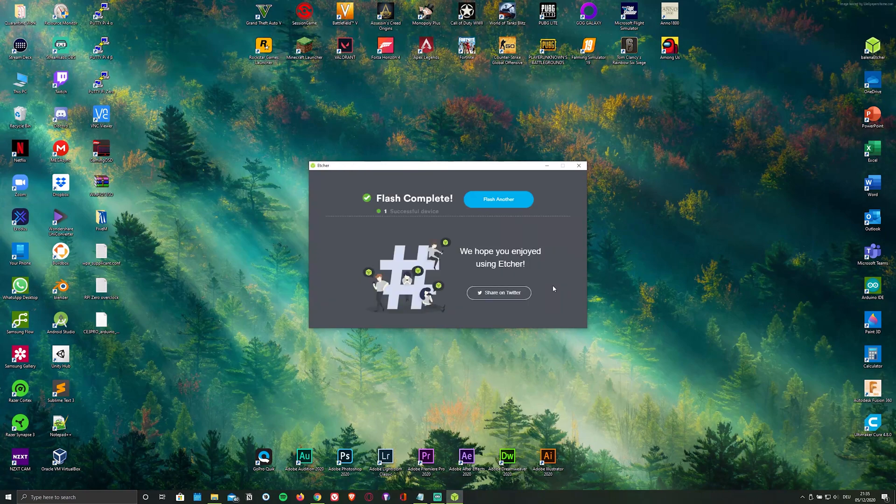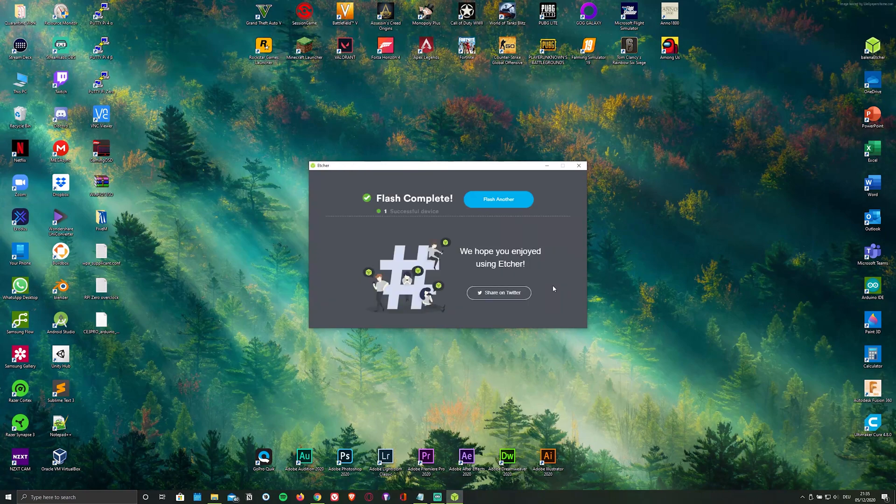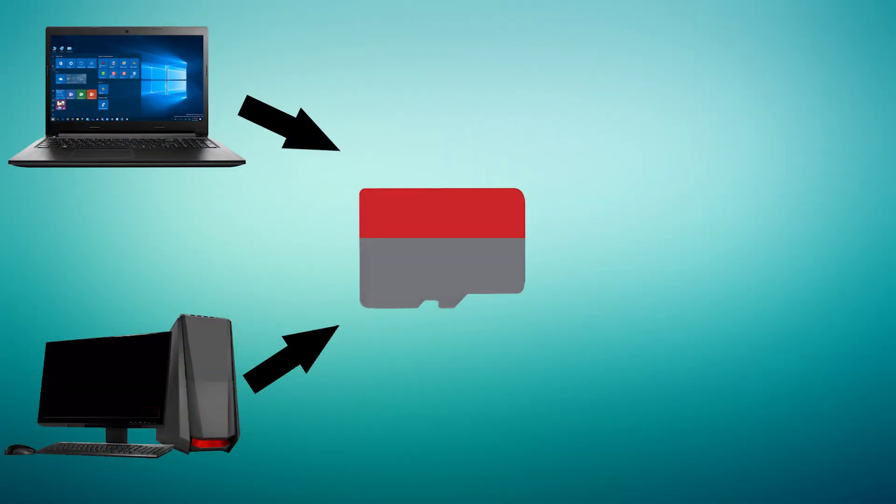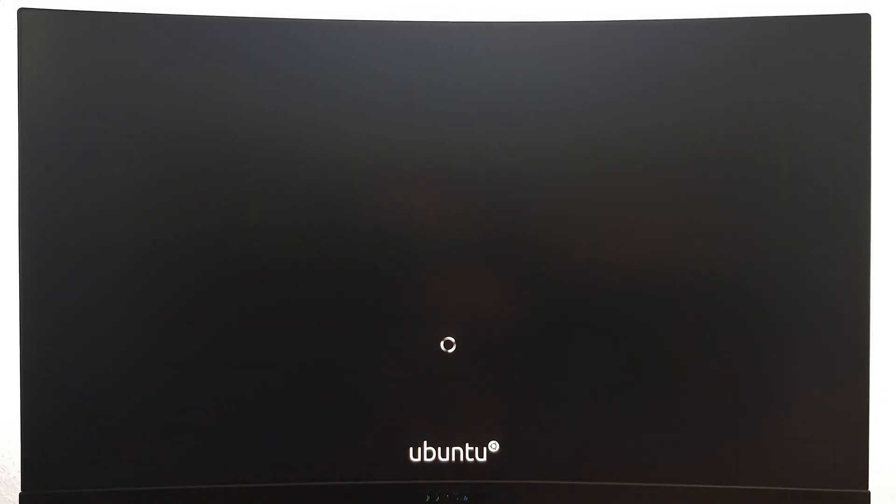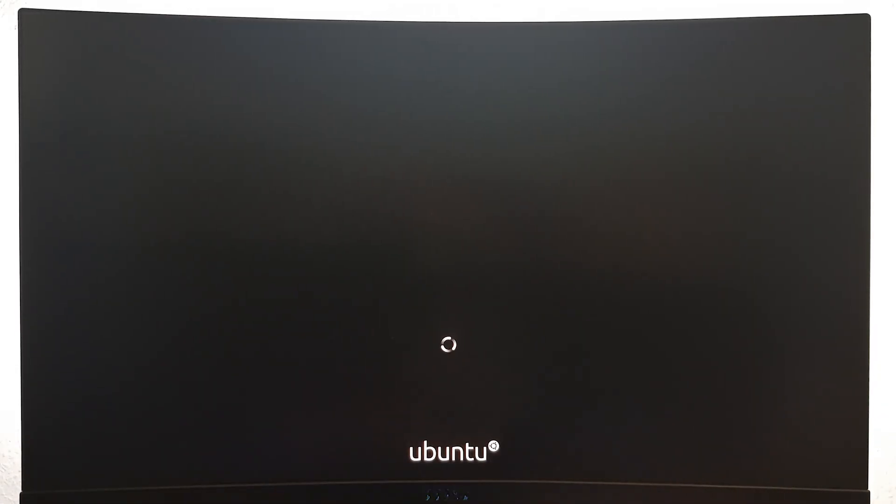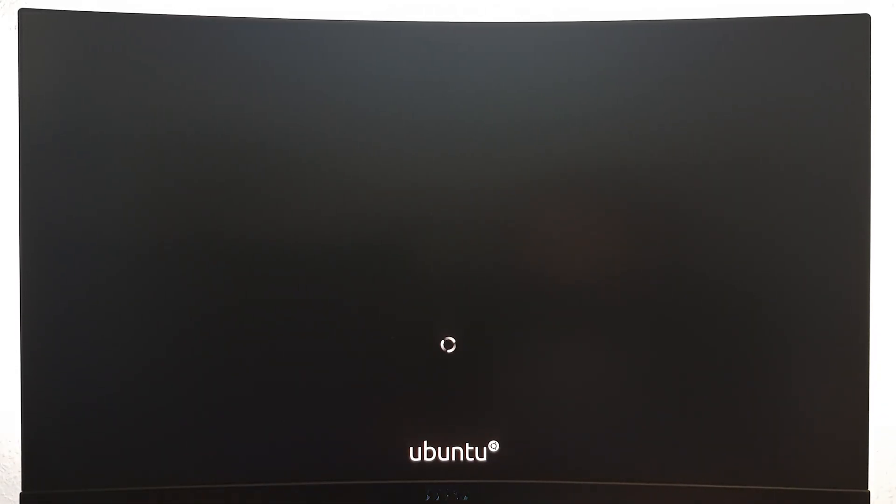As soon as it's done flashing, remove the microSD card from your PC and plug it into your Pi. Just give it some time to boot, and don't worry, only the first boot will take this long.